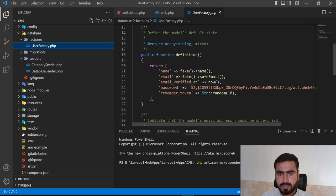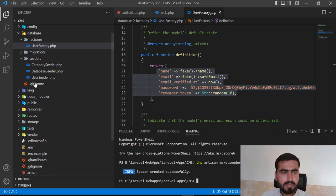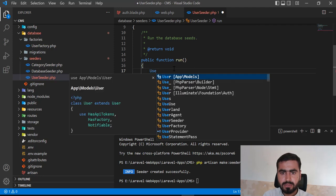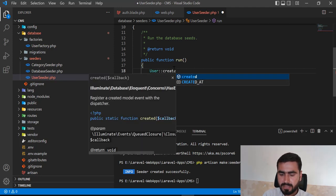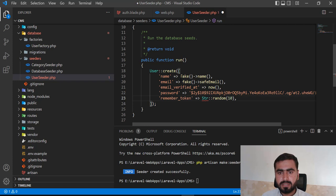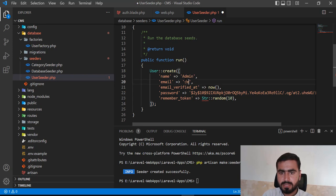We created the factory already. Let's create the user seeder. This one is UserSeeder, and in the UserSeeder I want to create the user. I'll call the User model's create method and pass an array. I'm going to paste the parameters I copied — first passing the name value of admin.